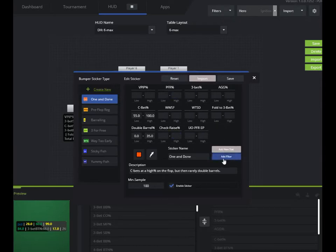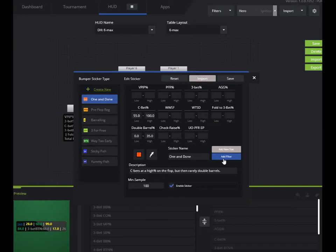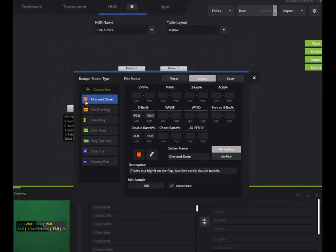Anything that triggers within these ranges and or filter that you add will create a little bumper sticker looking icon over your HUD. So this is essentially anything that you feel like will highlight something important that's exploitable about your opponent. For example, some of the default ones we have here when I'm done.